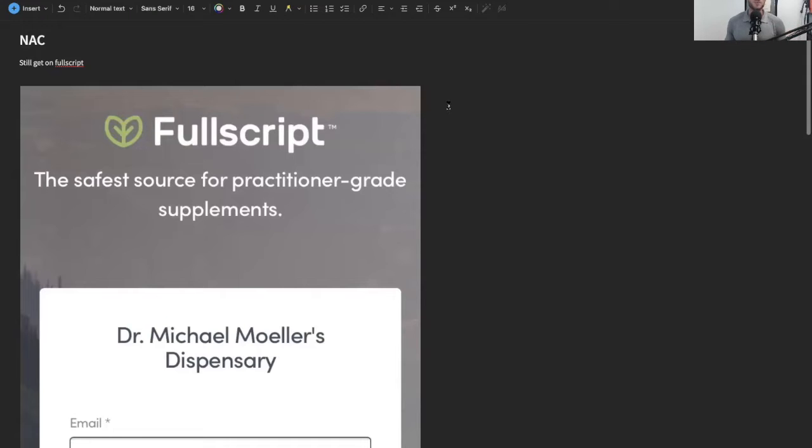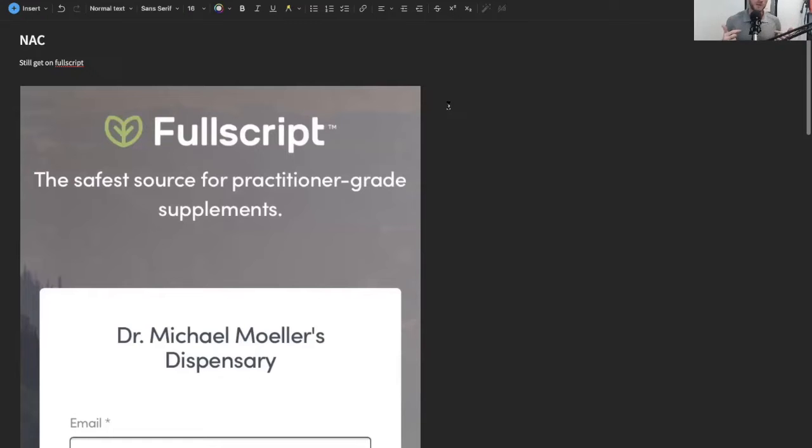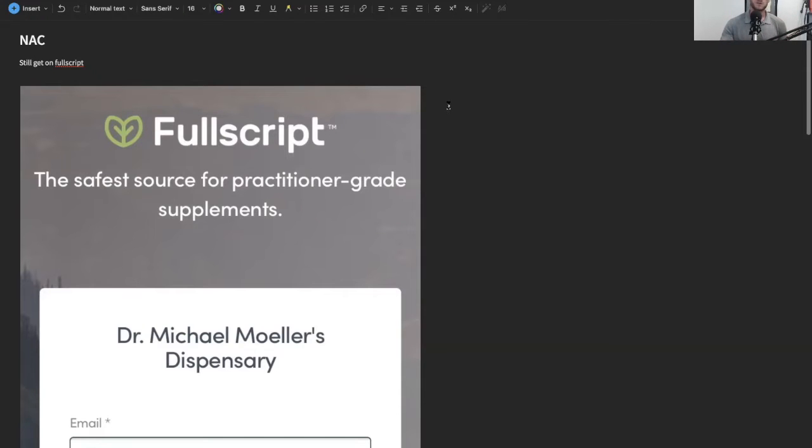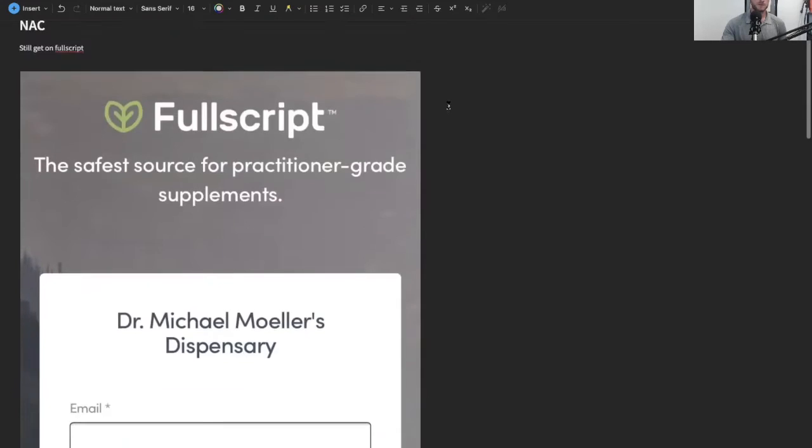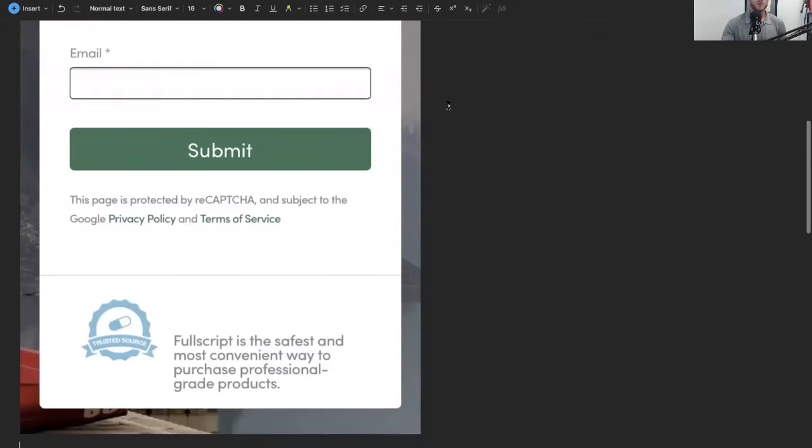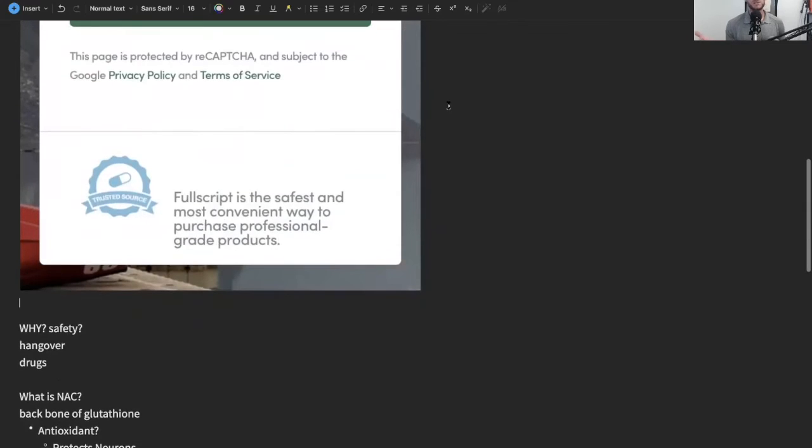I can kind of understand why the FDA is coming in and wanting to place some regulations. A way that you can support the channel is by purchasing NAC on Full Script. I do have a referral link below as I am an affiliate with them, so jump on Full Script. You can get a bunch of other supplements that I'm going to talk about as well.